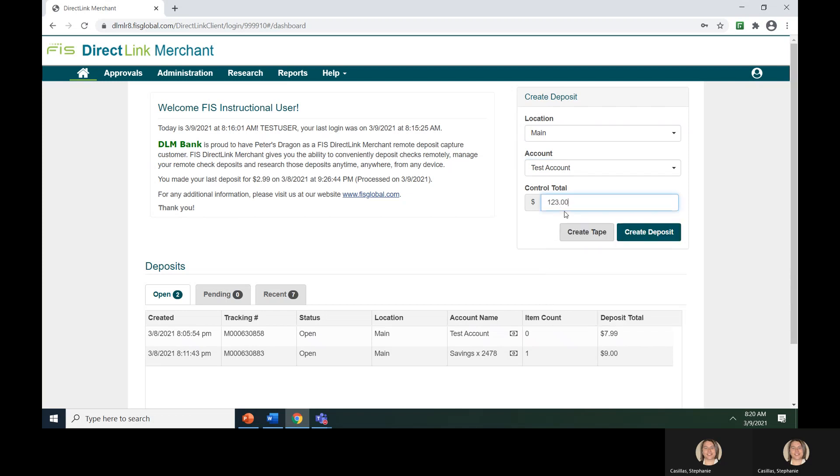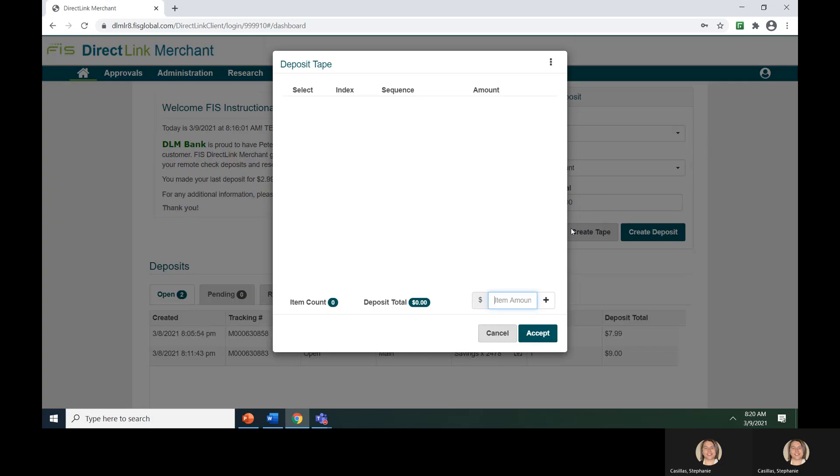Or you can click on Create Tape, which is a list of item amounts used for control total calculation and deposit verification purposes. Within the Create Tape function, you can enter each check individually by typing the amount and hitting either the plus key or the enter key.